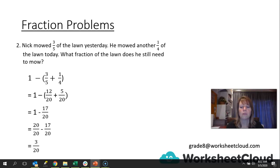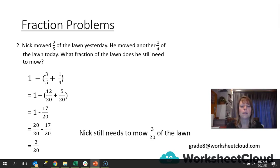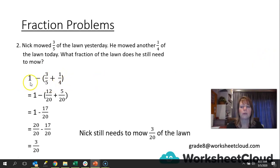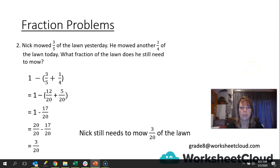Check — can we simplify 3 over 20? No. So we write our closing statement: Nick still needs to mow 3 twentieths of the lawn. Remember, these are the two fractions we know, and we take them away to find out what is left — that's why we put them in brackets. Remember your order of operations: you have to do your brackets first. If you didn't use brackets, you'd be working left to right and could end up with a subtraction followed by an addition, which would not give the right result.